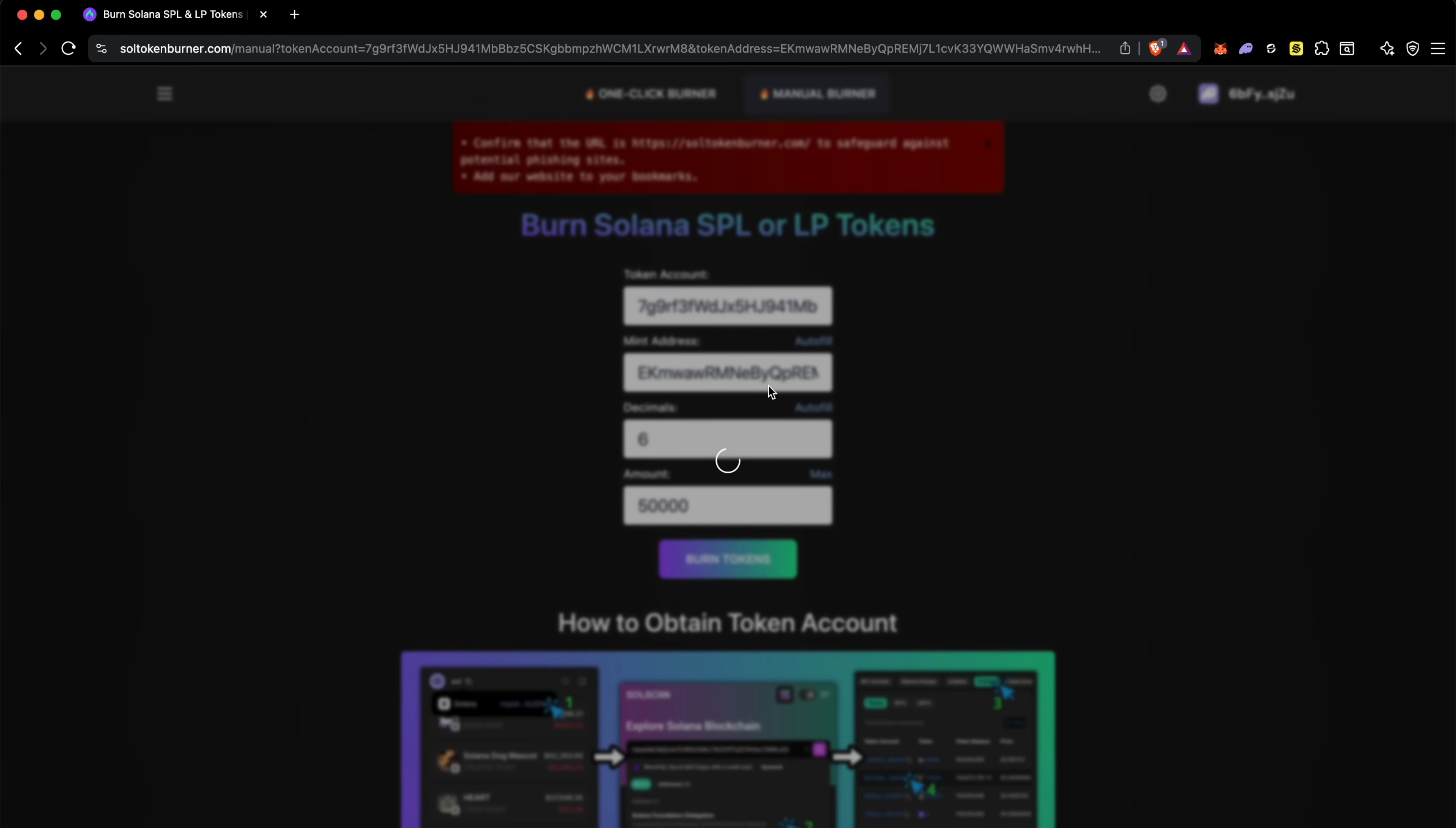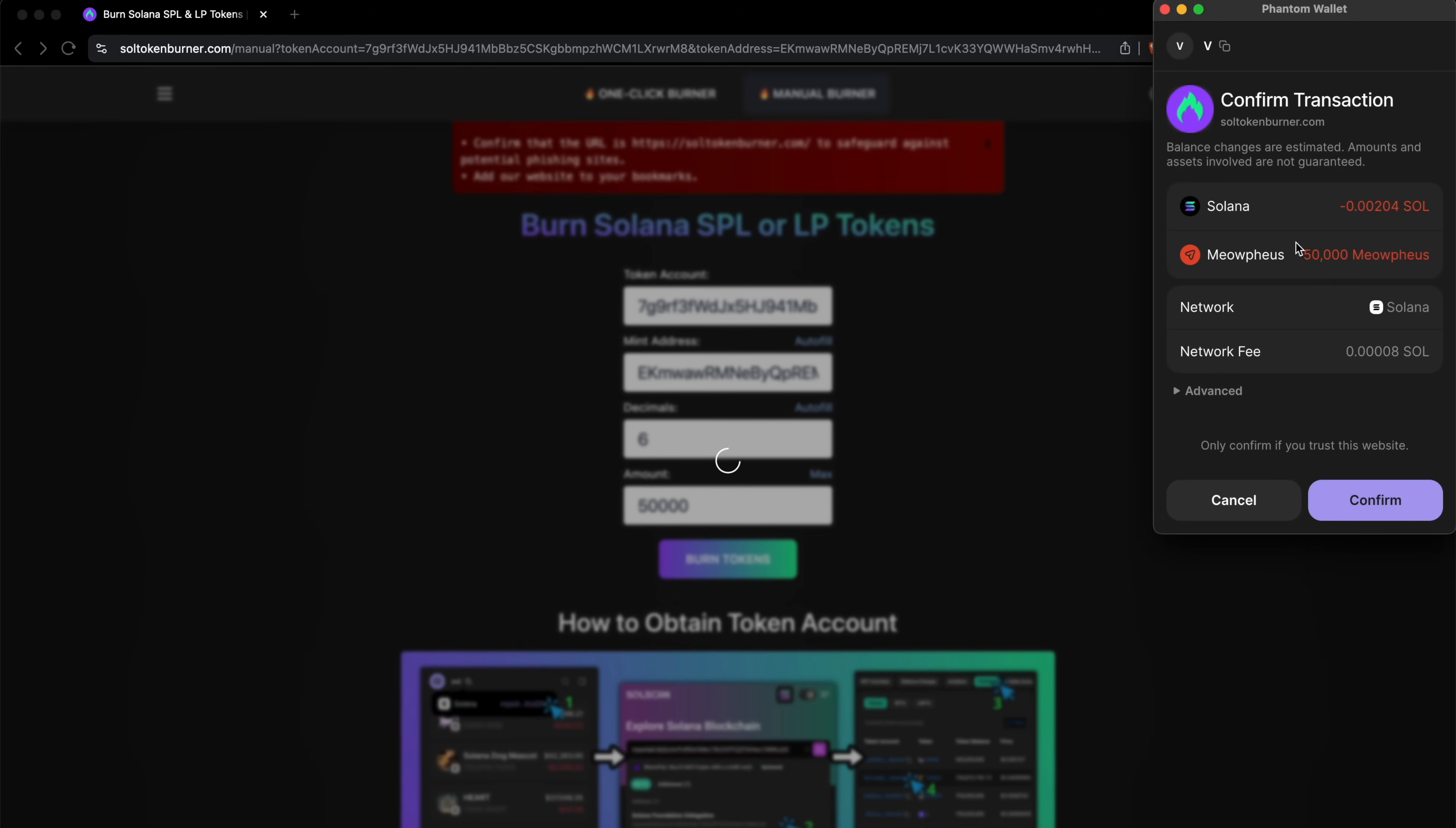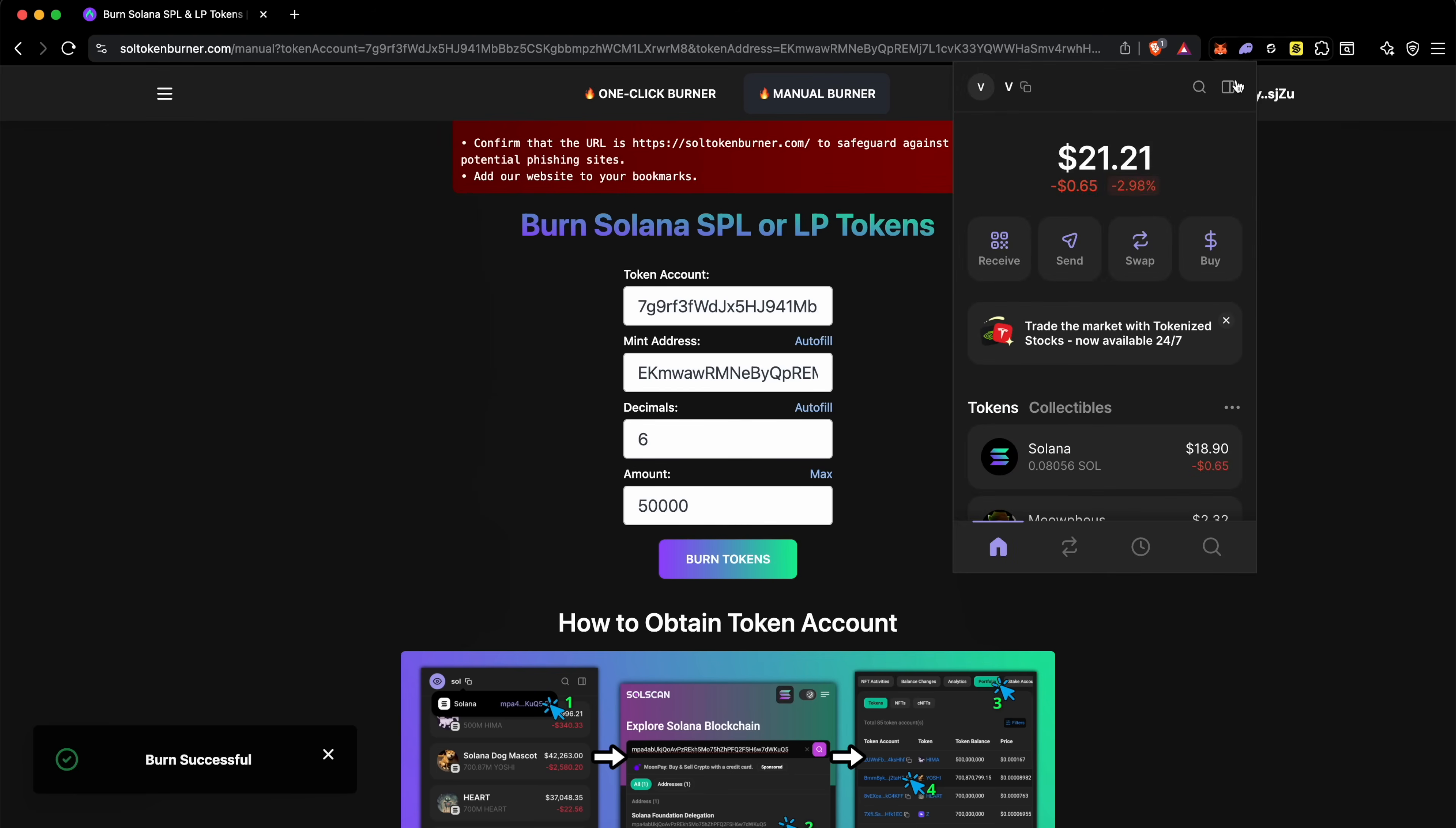You can see it's only burning 50,000, so let me click on confirm. You can see it says the burn is successful. Let me go into my Phantom wallet and check.